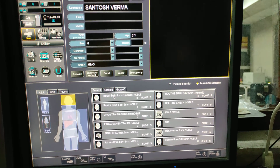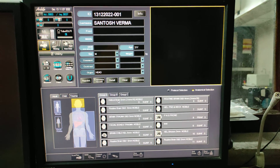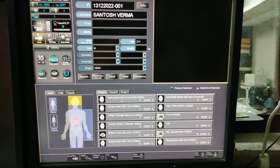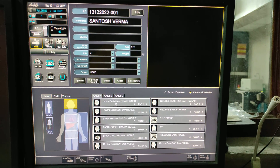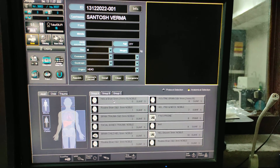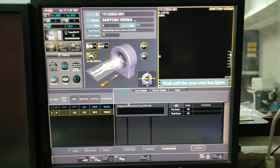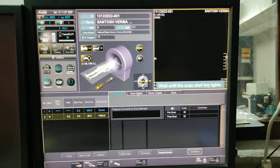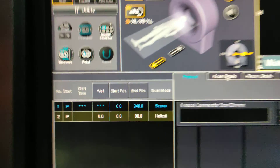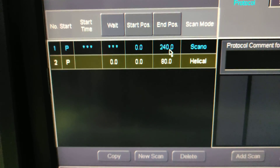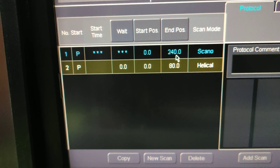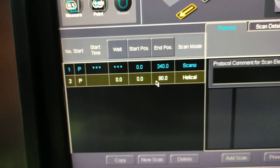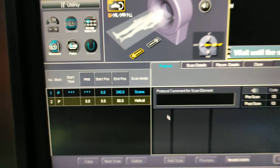Either you can take a helical scan or a standard scan. This is my protocol — I am taking this helical scan. Select it. The first series is the scanogram with a scanner length of 240, and the second series is the routine brain scan.